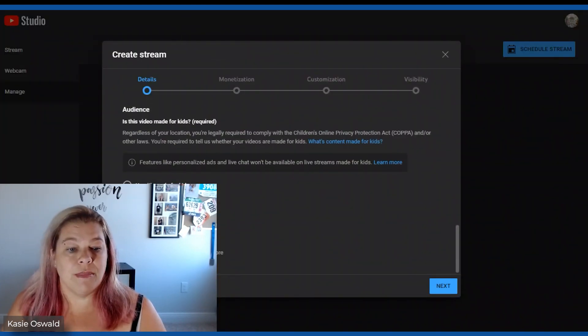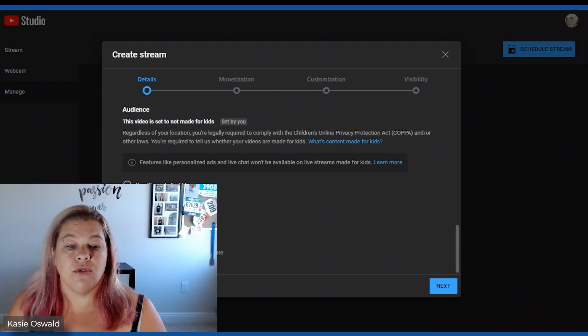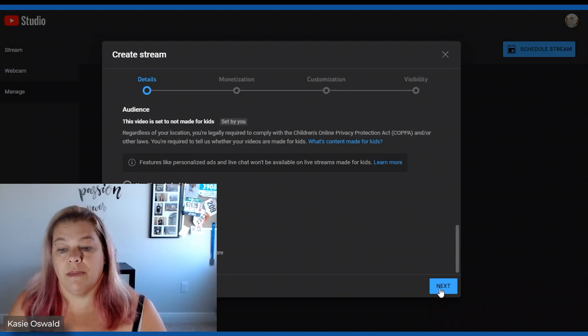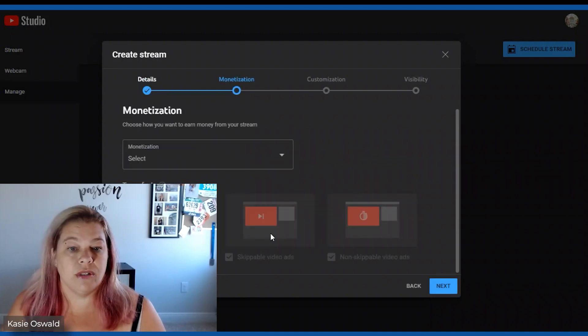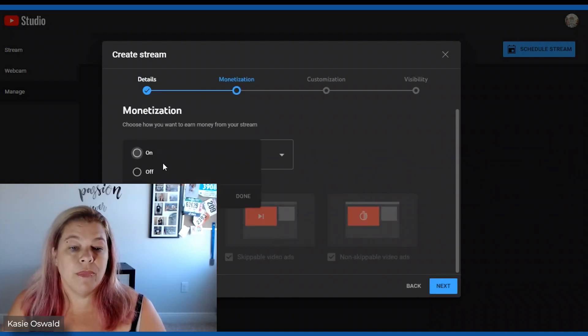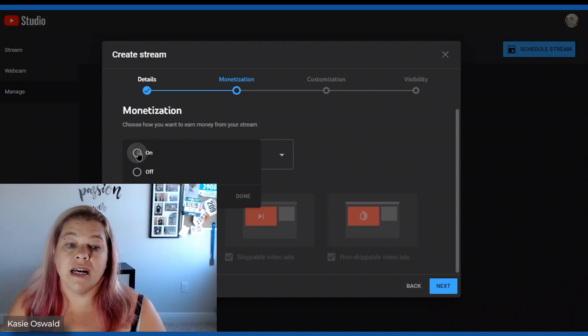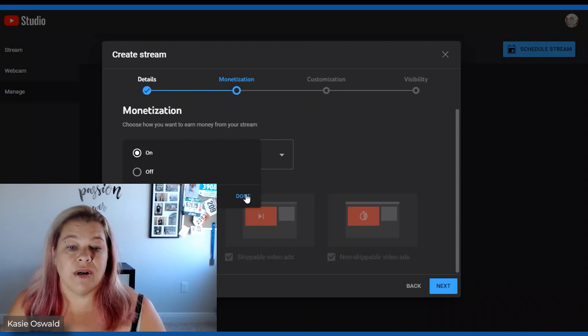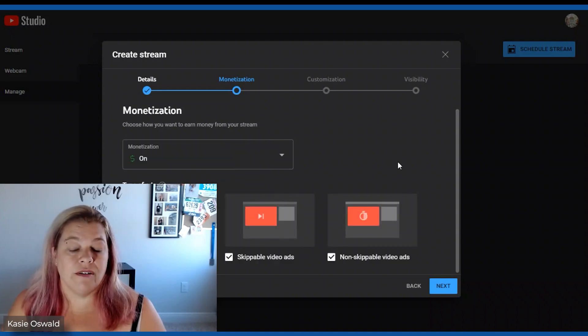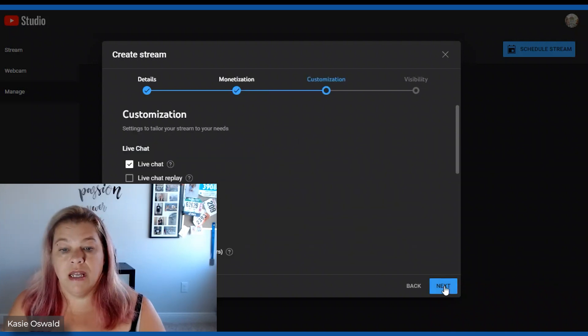Then no it's not made for kids. If you do not select something here you will not be able to continue most times. Monetization. I am monetized so I am going to turn it on for this video.